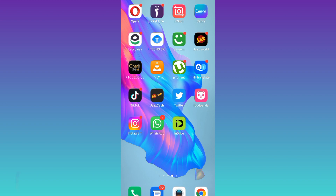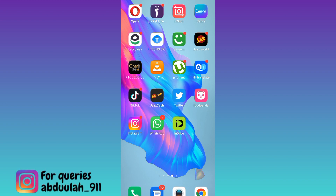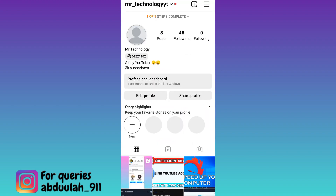In order to see if someone took a screenshot of your Instagram account, what you need to do is open the Instagram application, then tap on the Professional Dashboard option.